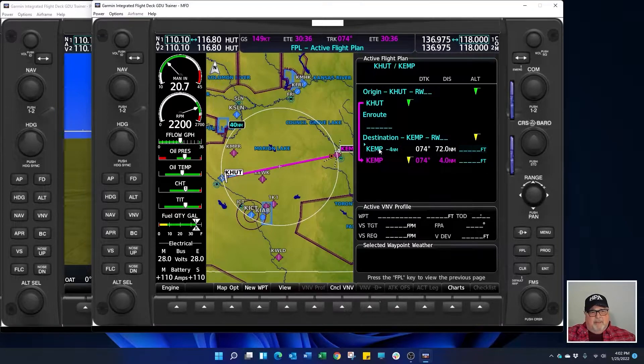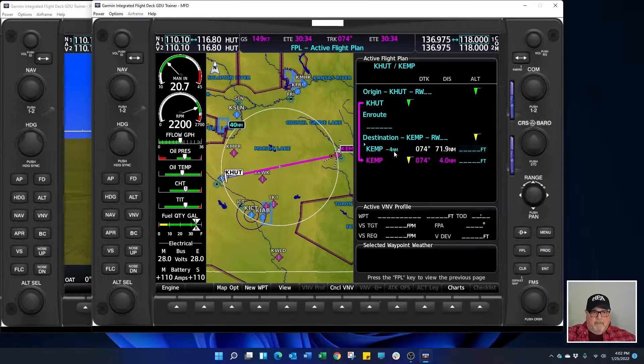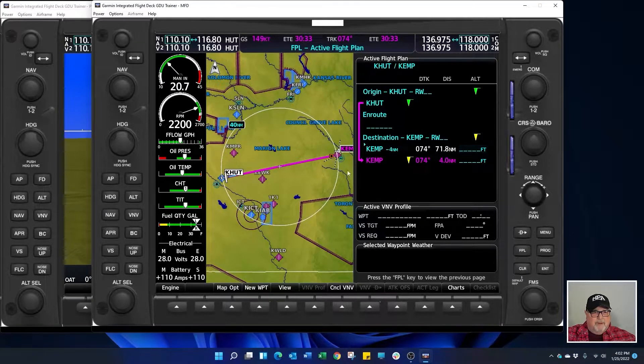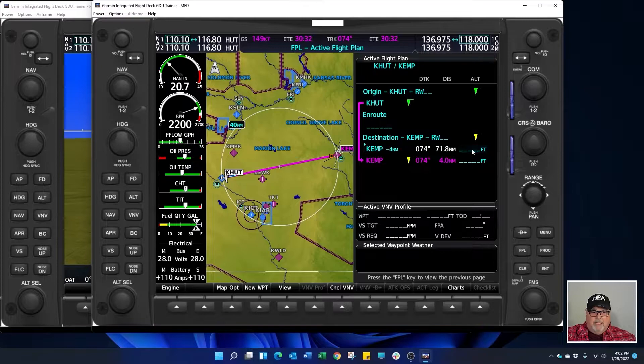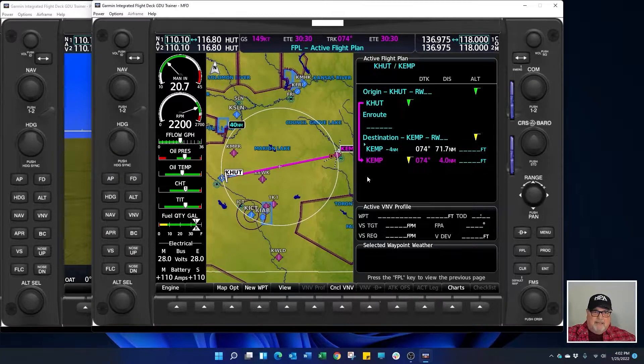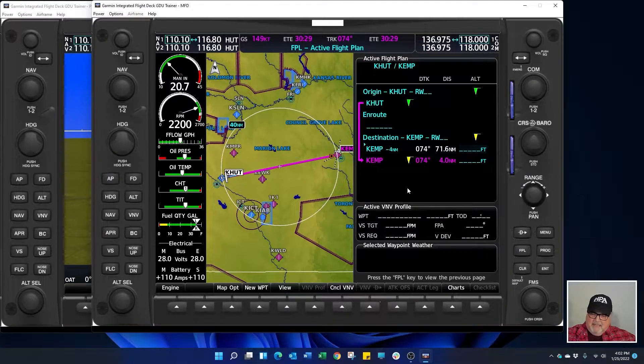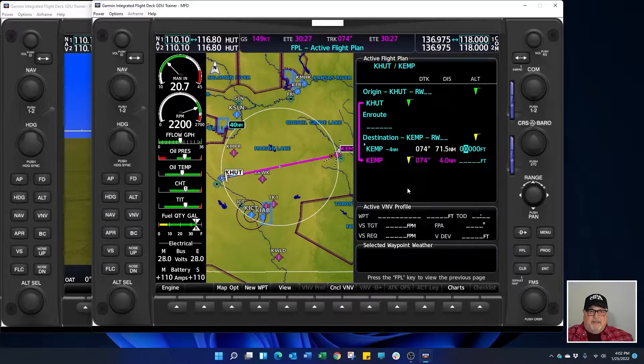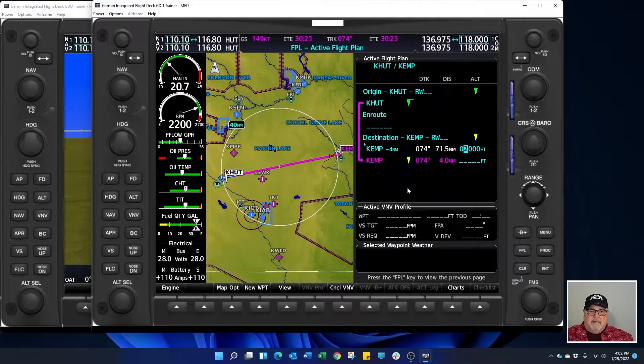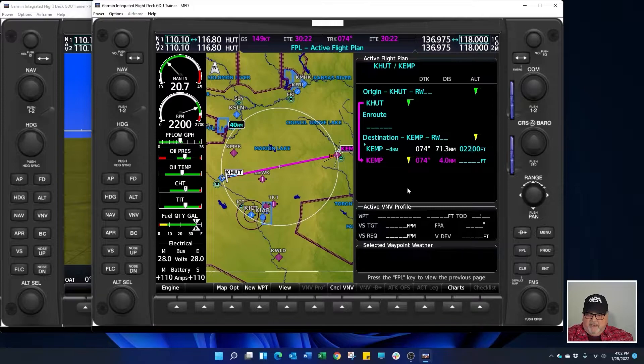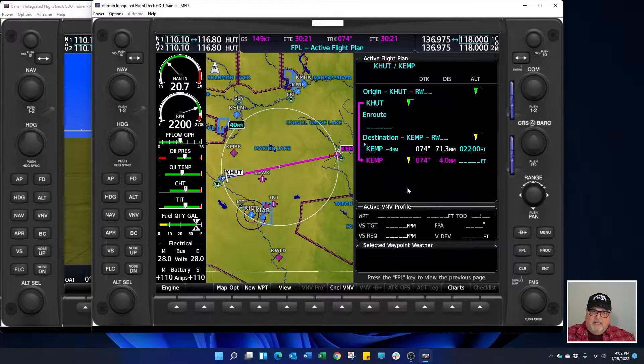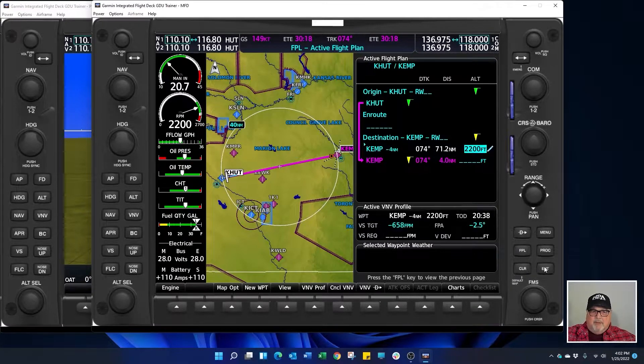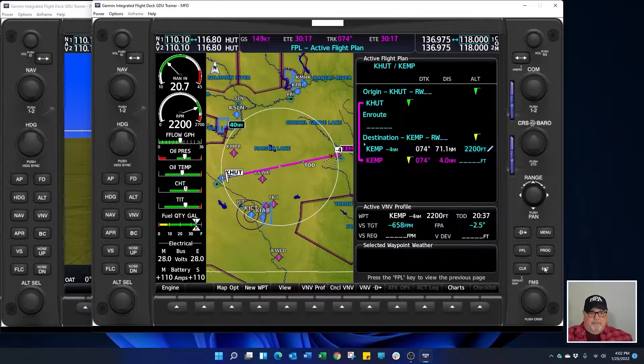It builds a temporary waypoint four miles from Emporia and the altitude I want to cross that four miles at is 2200 feet. So I'm going to put 2200 feet in here. Then I'm going to come down and press the enter key.